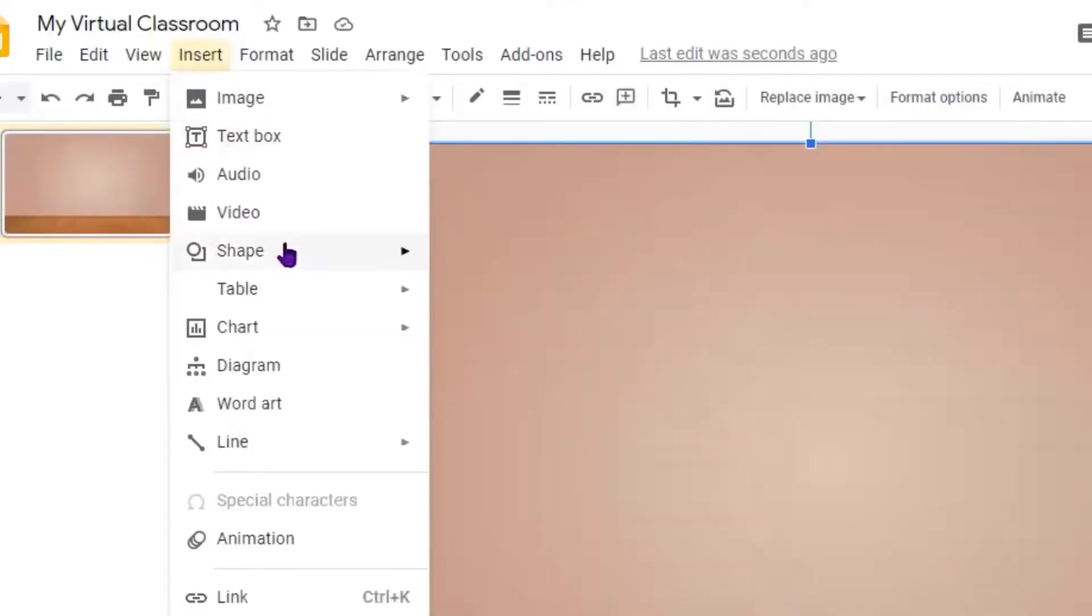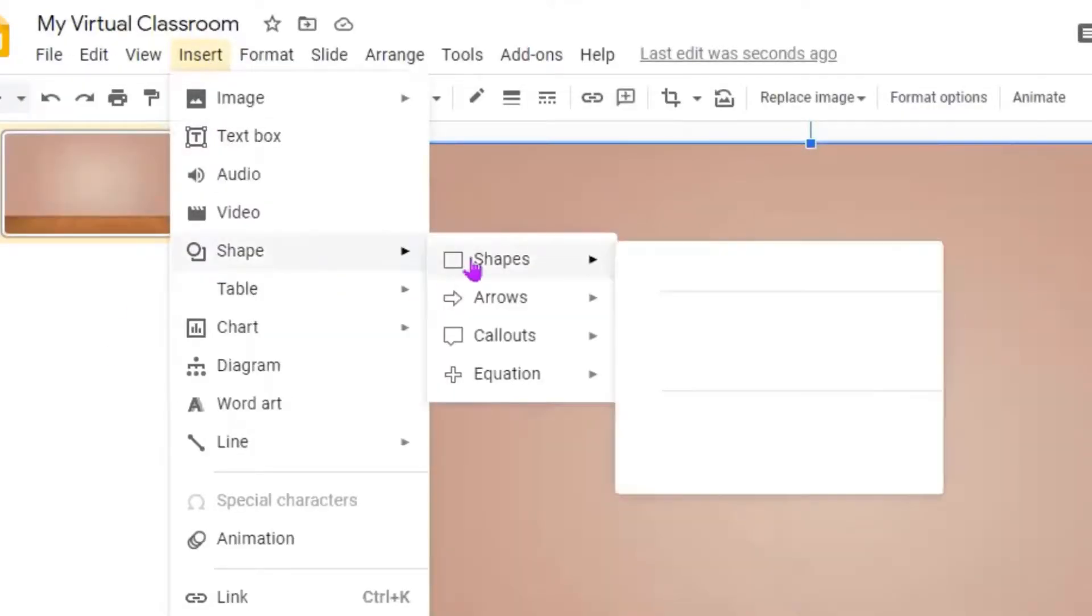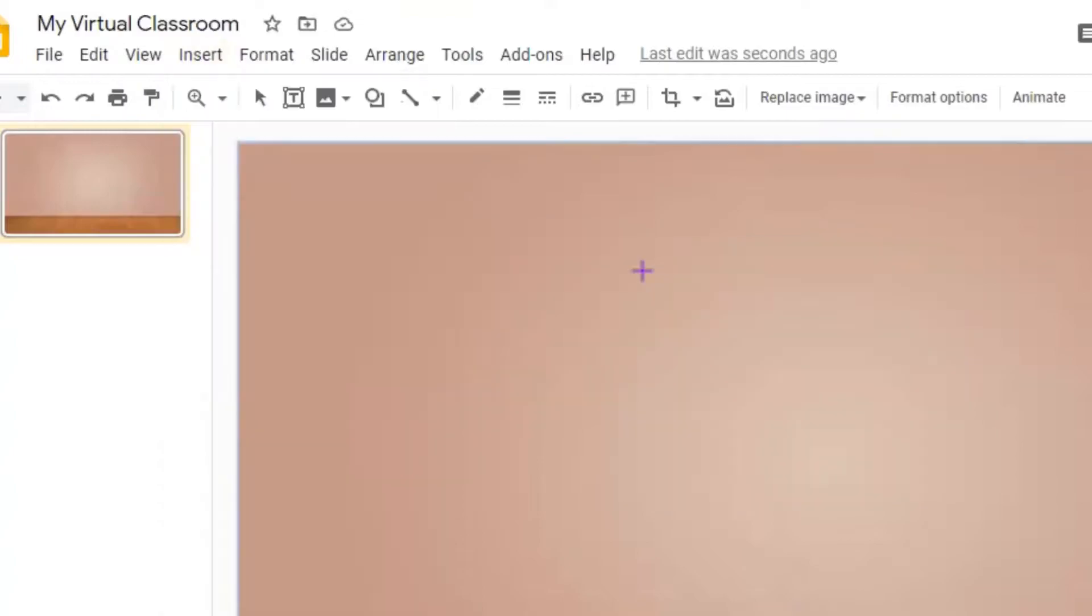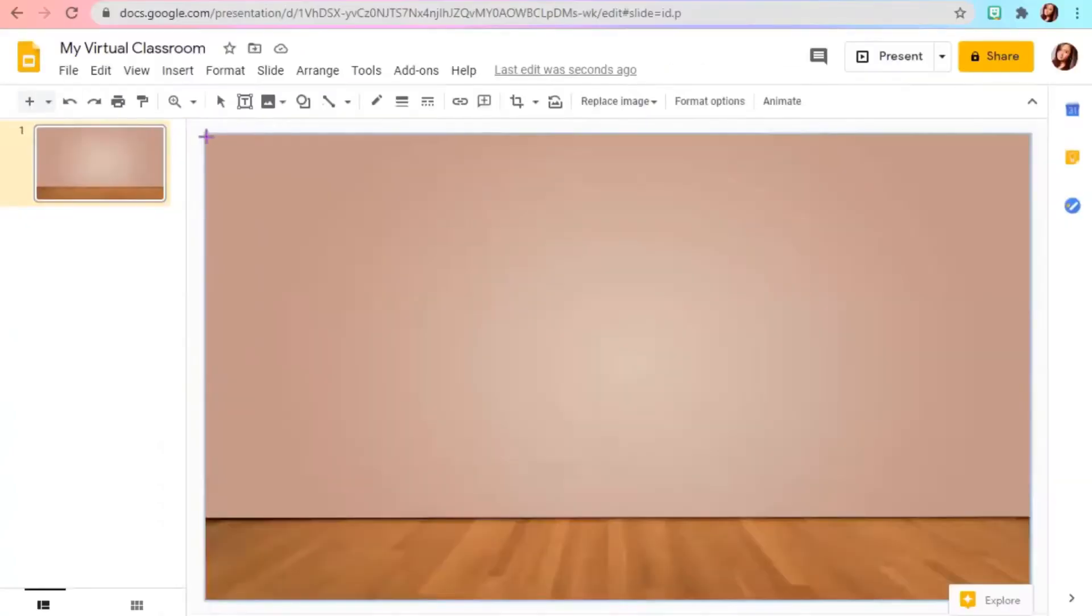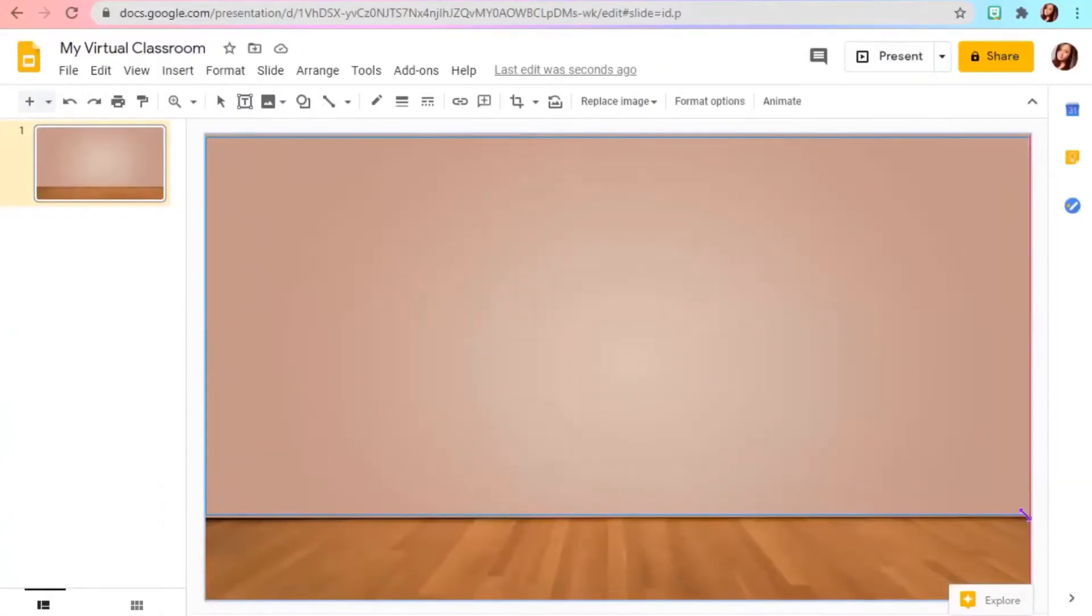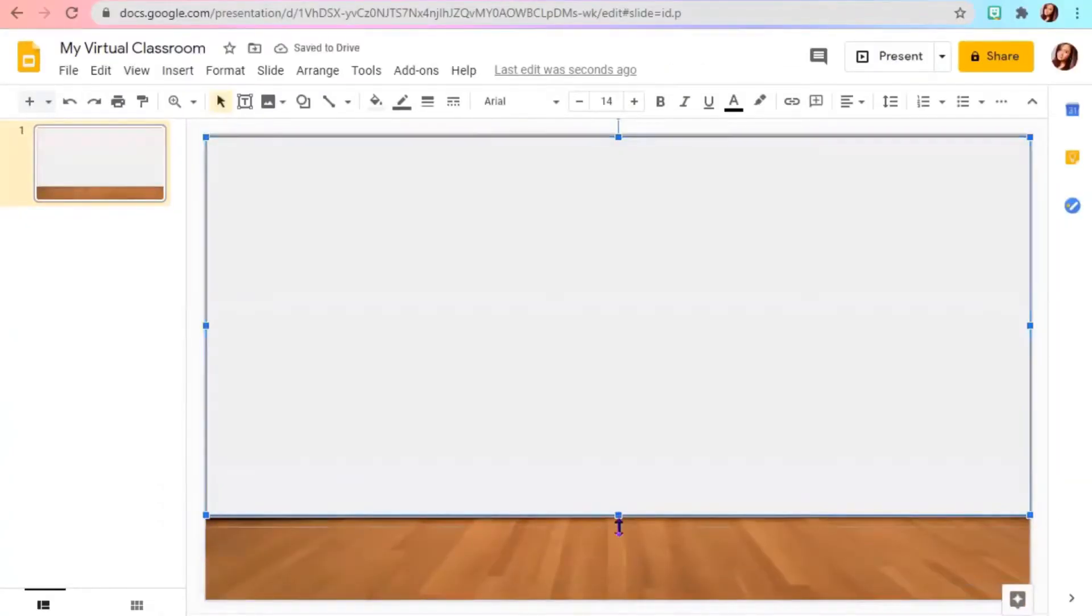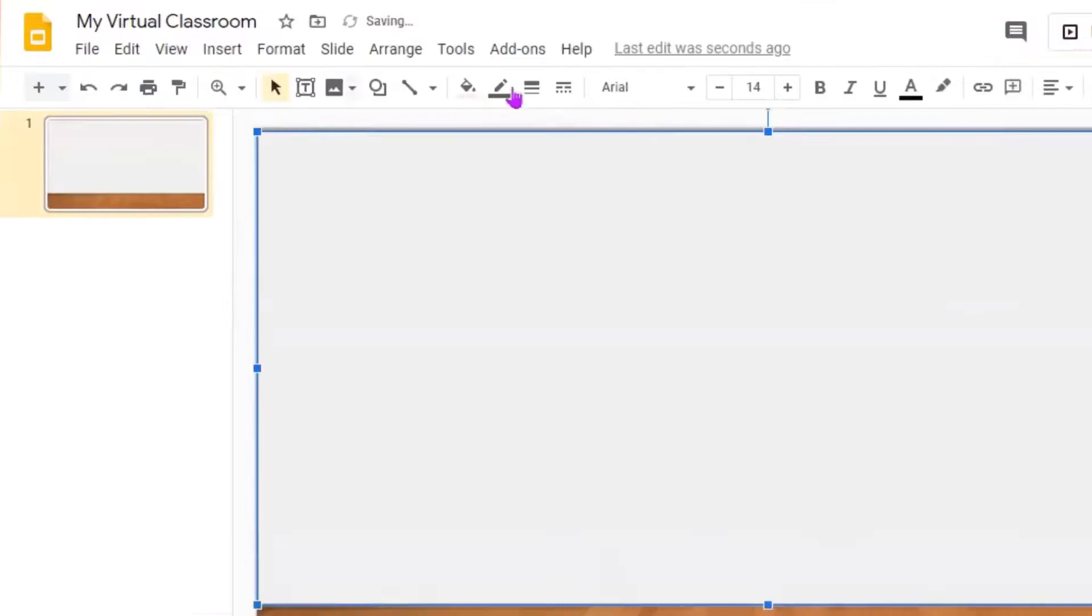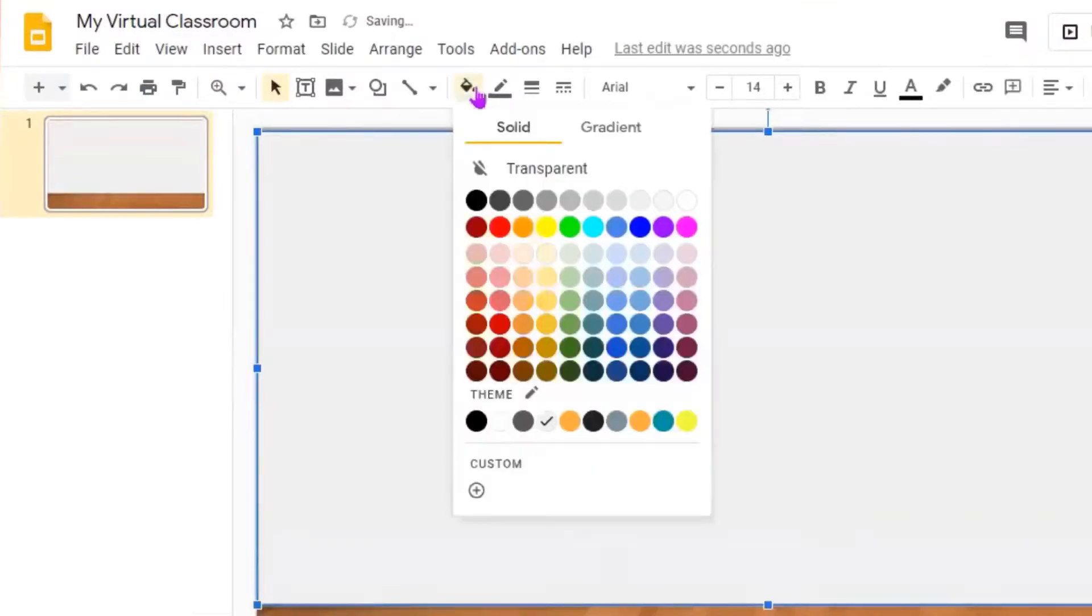You can change the color of the wall by inserting Shapes. You can choose any color that you like.